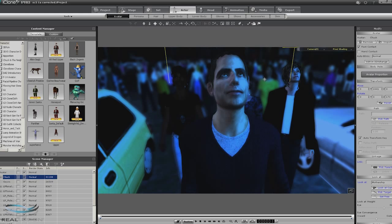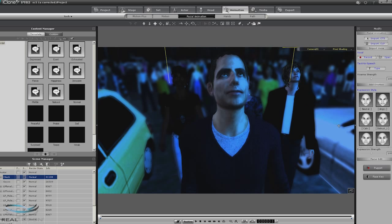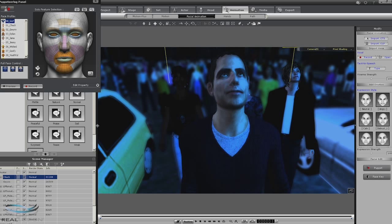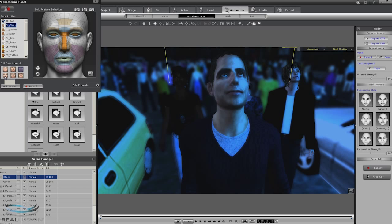This next scene involves getting the reaction of Chuck and a few bystanders as they turn around and flee. There are a couple of ways we can do this with Chuck — both will involve facial animation. You can come in and use the puppet, select Chuck, go to something like sad or possibly angry, preview it and see how it works. But in this case we're just going to use the face key.